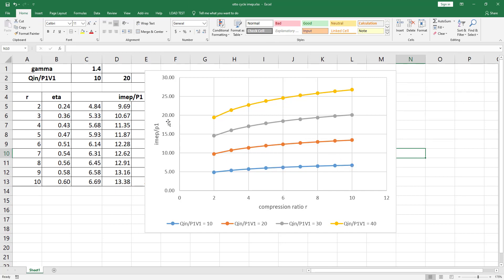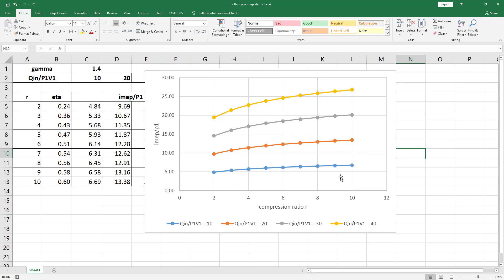Analyzing the graph, the dimensionless IMEP increases linearly with increasing dimensionless heat input, but increases to a lesser degree with increasing compression ratio. The increase with respect to dimensionless heat input is much more significant compared to the increase with respect to compression ratio. We now have a good theoretical background on the Otto cycle, and in the next videos we will solve problems to practice analyzing Otto cycles.